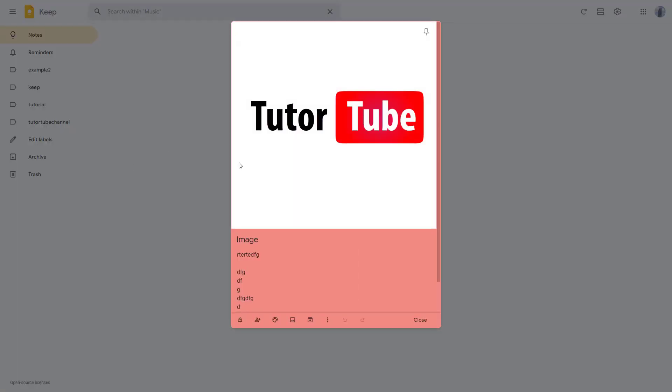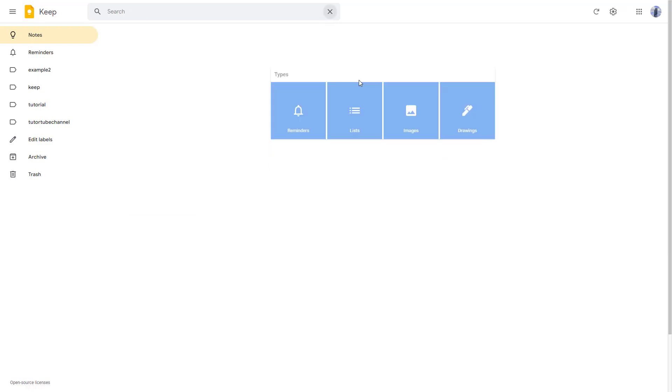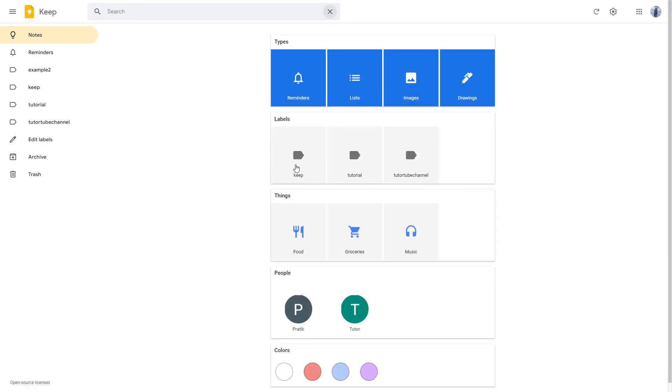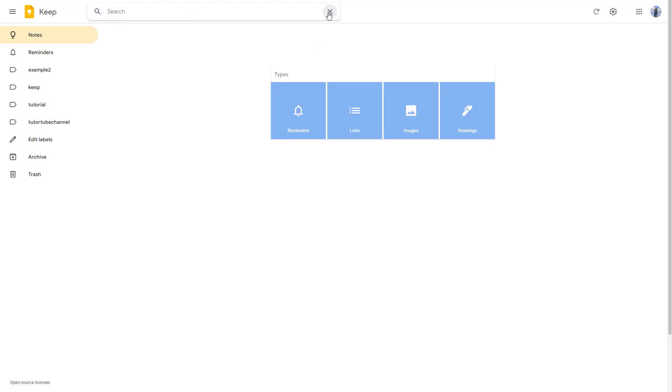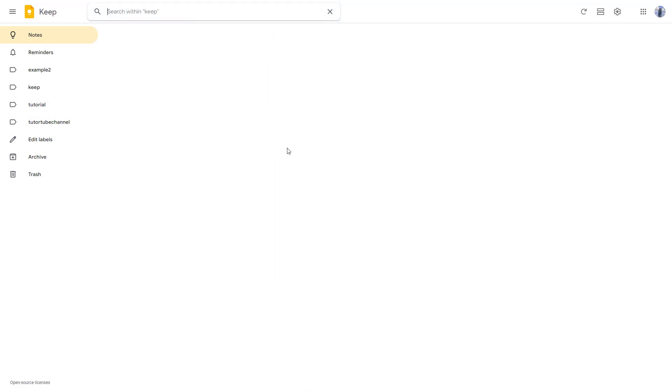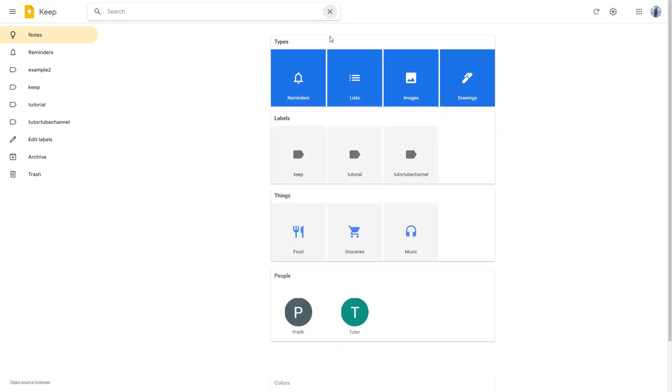Select music - it didn't do a good job, but you can see in music it actually detected this one. Similarly, you can click on one of these labels, and as per the labels you can see multiple notes as well.